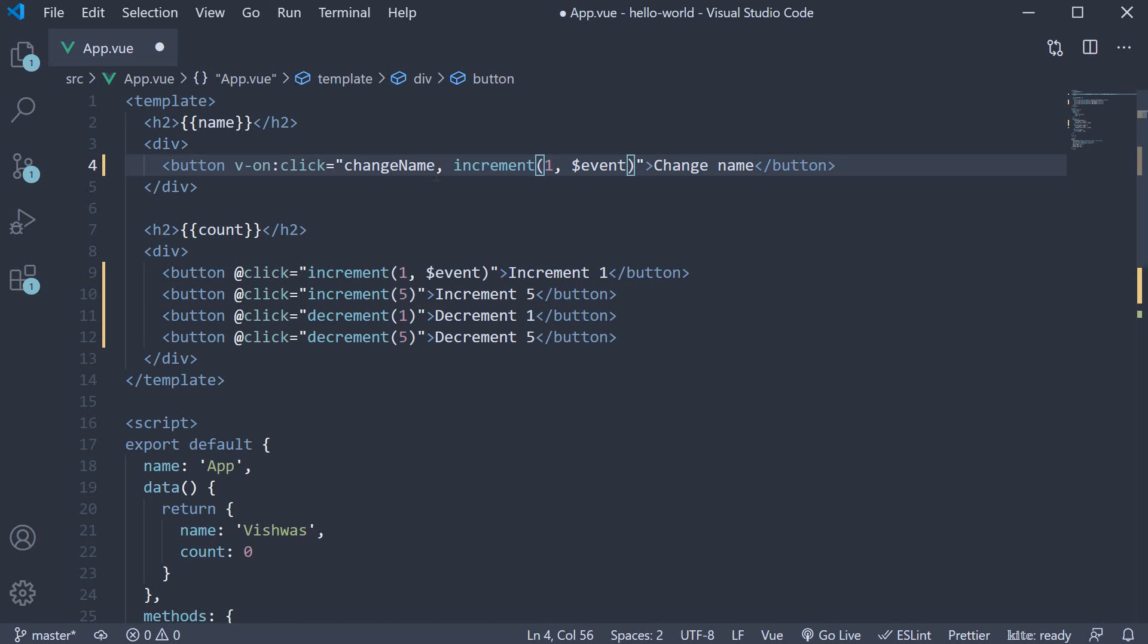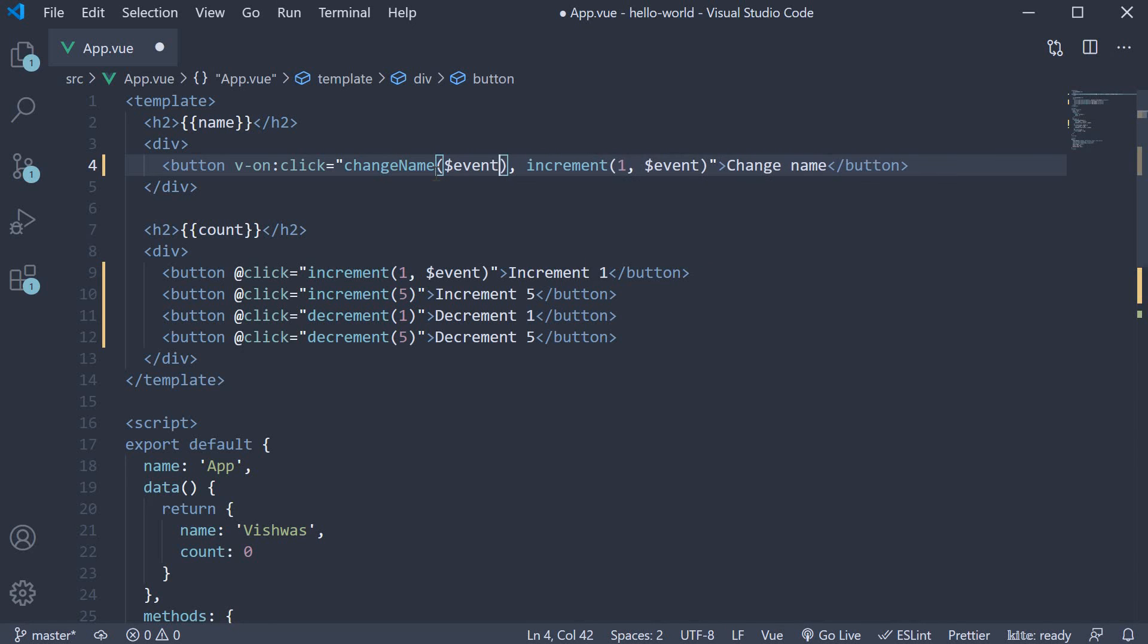So on changeName, specify parenthesis and the $event variable. If you now save the file and head back to the browser,